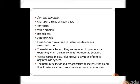Pathogenesis. Hypertension occurs due to natriuretic factor and vasoconstriction. The natriuretic factor is secreted when salt needs to be excreted out. When the kidney handles sodium excretion improperly, the total peripheral resistance increases.